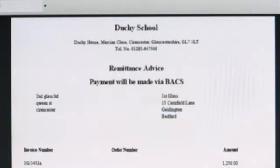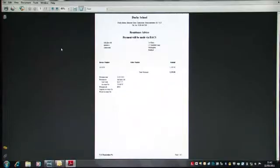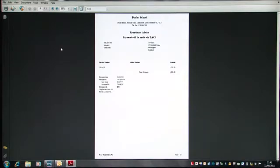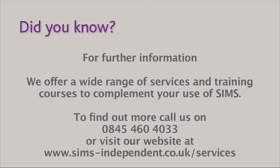And I hope this gives you food for thought on how to produce your BACS remittances in the future. Please see the details on screen now for further information.